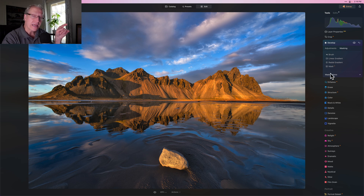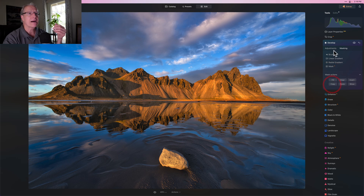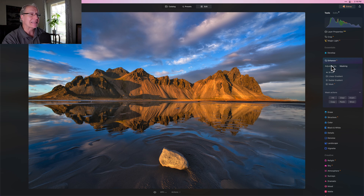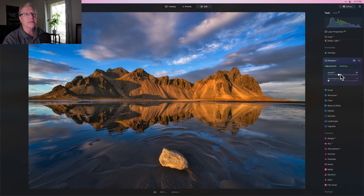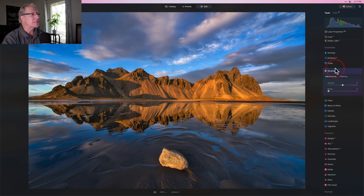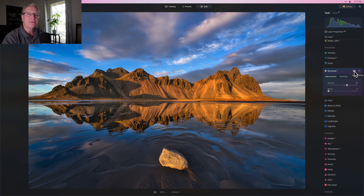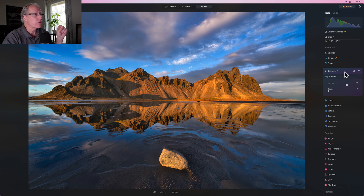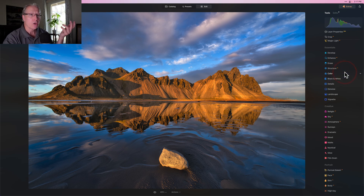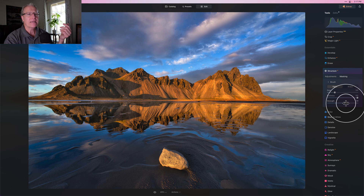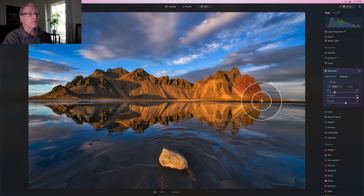I'm going to do a couple of other things in that reflection. I'll go into the mask action menu, click copy, close the Develop tool, go into Accent AI, paste that same mask, and go to about 43. That just kind of pops that reflection. I'm going to do that again with Structure AI — paste the same mask, go to about 30 — and that gives a little bit of crispy reflection. There it is before and after. Now I don't want to over-structure just the reflection without including some structure on the mountain, so I'm going to open Structure AI again and create a new mask.